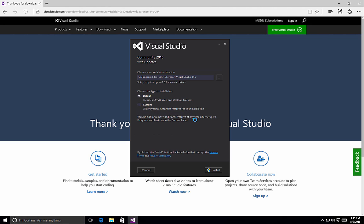Once we have the Options screen available, it's time to start looking at customizing the installation of Visual Studio. For the most part, the default allows you to create web and desktop type applications. But if you want to create different styles of applications or include more languages, then the custom option is what you should be choosing.